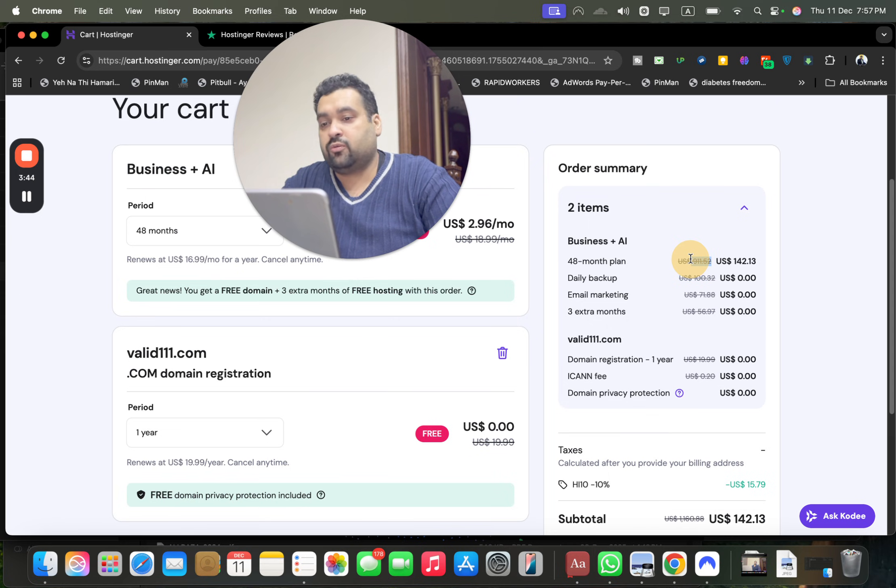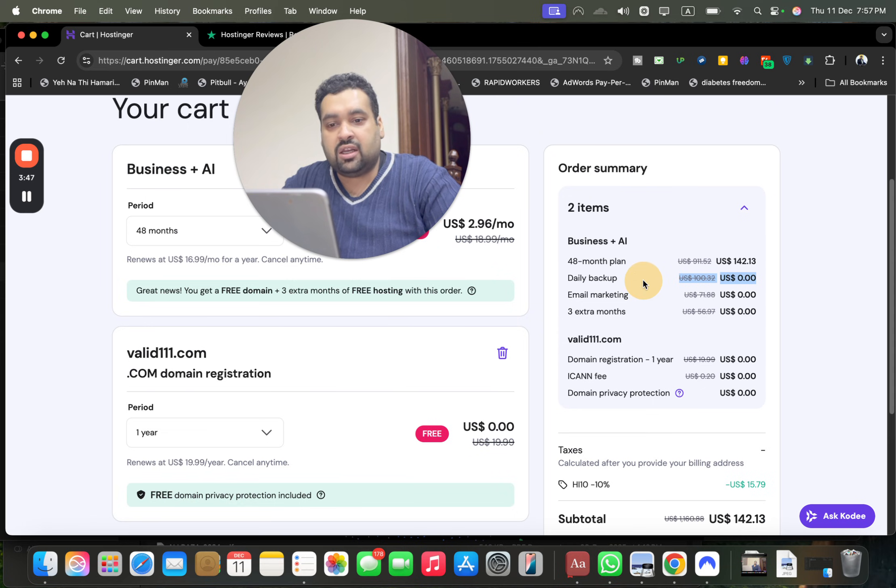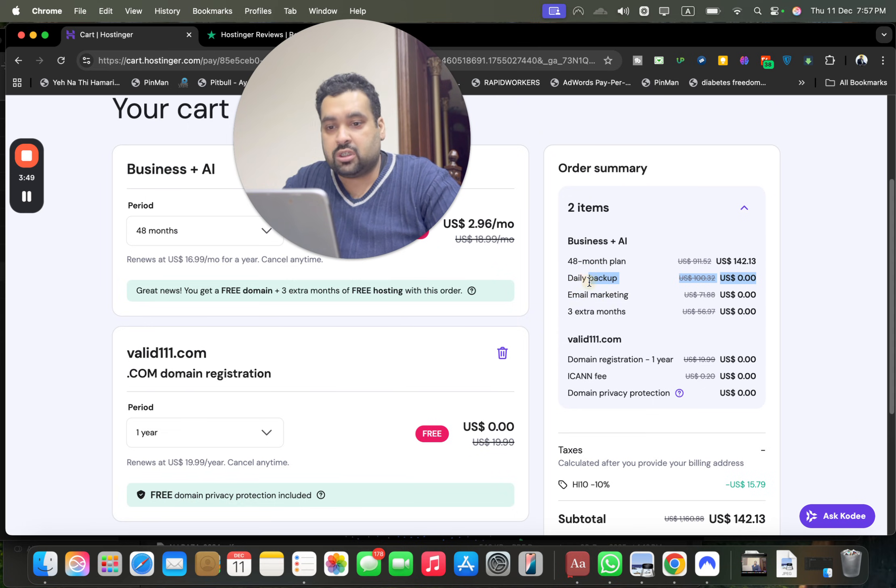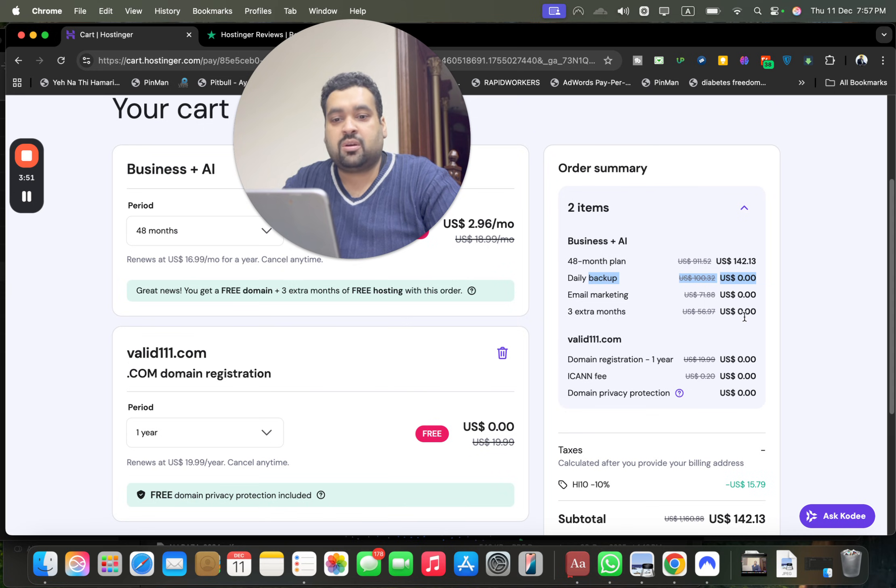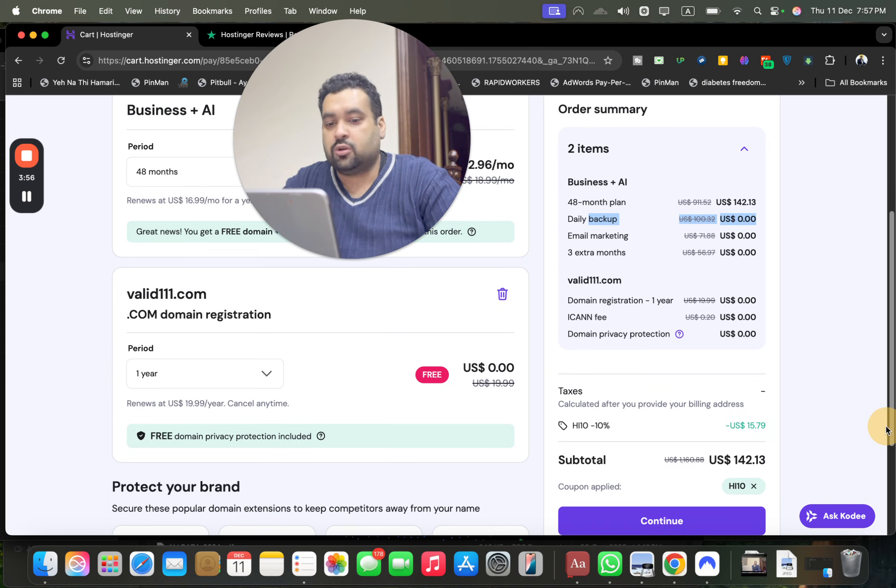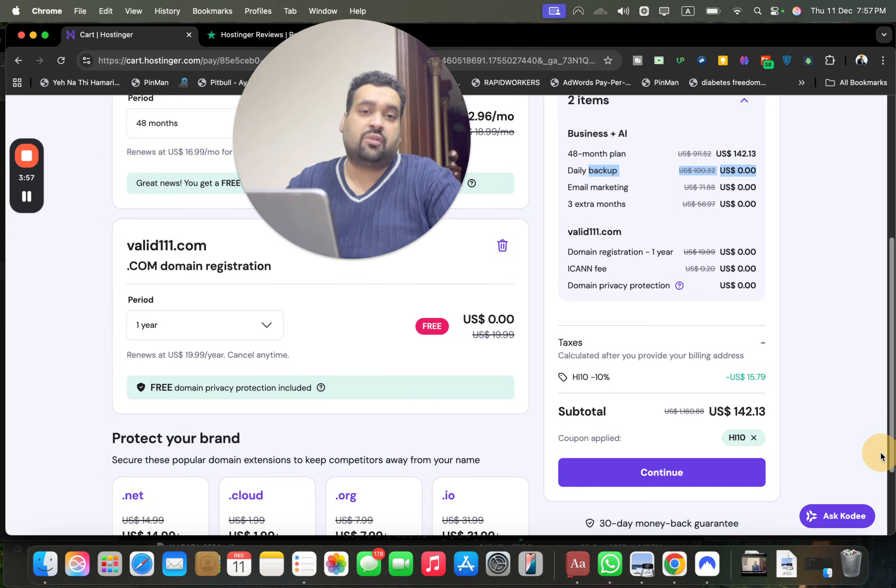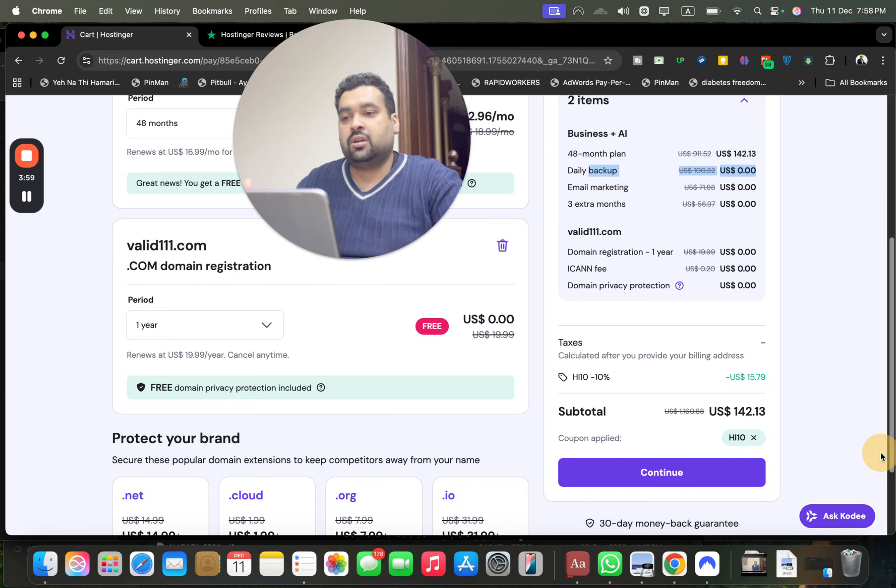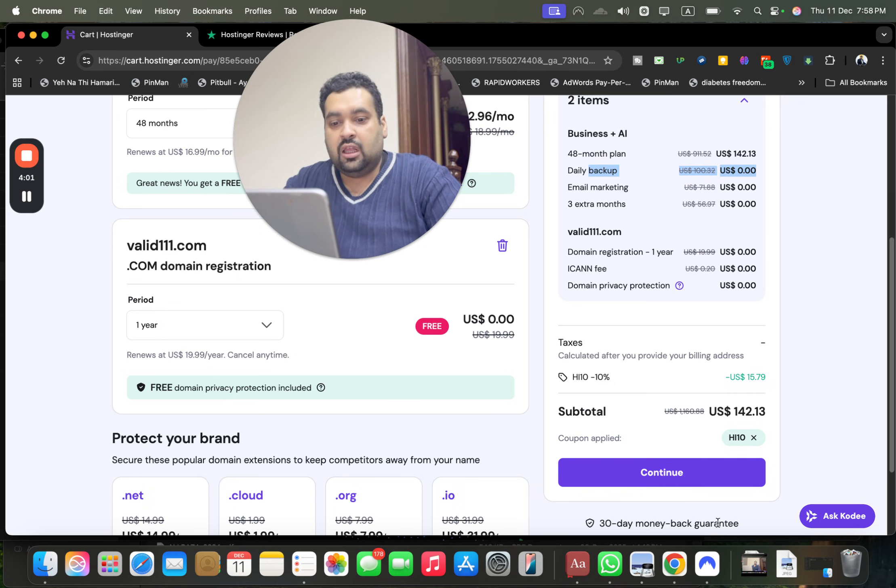Now you can see over here, 48 months which was supposed to be $911, so 83% off on this one. You're getting daily backups 100% at no additional cost, email marketing, three extra months free, free domain, no ICANN fees, plus 10% additional on the 83%. Do your math yourself and you're going to see that you're going to get more than 95% on your offer with 30-day money-back guarantee. It's valid.